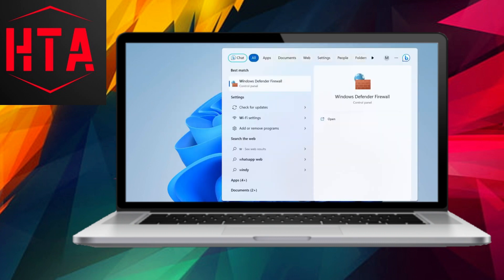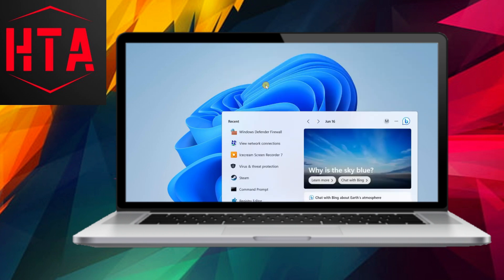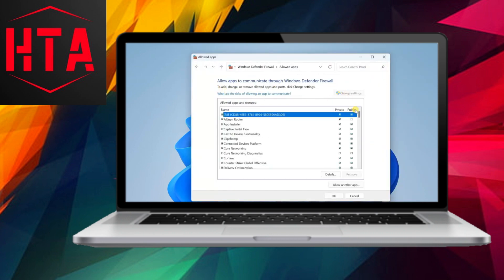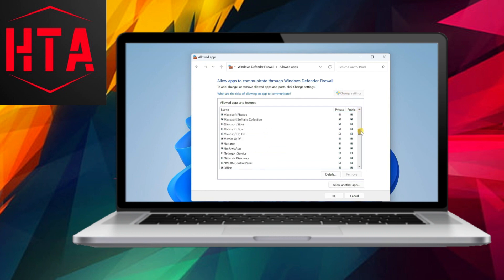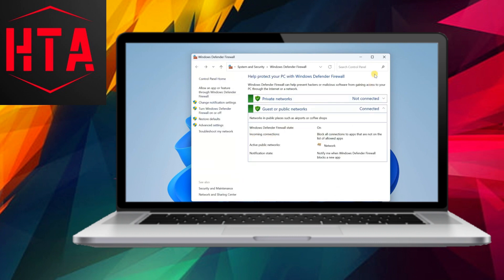Once these configurations are completed, the Allow Access button is clicked, finalizing the creation of the VPN server. However, it is essential to note that the server won't be functional until the Windows firewall and the router are configured to allow connections.